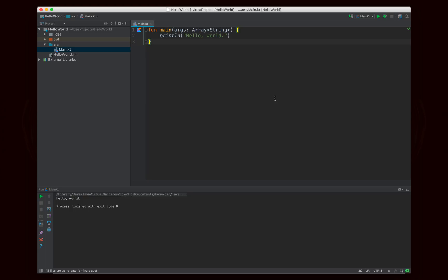I just wanted to quickly show off how to make a main, a Hello World program in Kotlin, just to give you a little taste of what it's like to work in Kotlin and what Kotlin looks like.